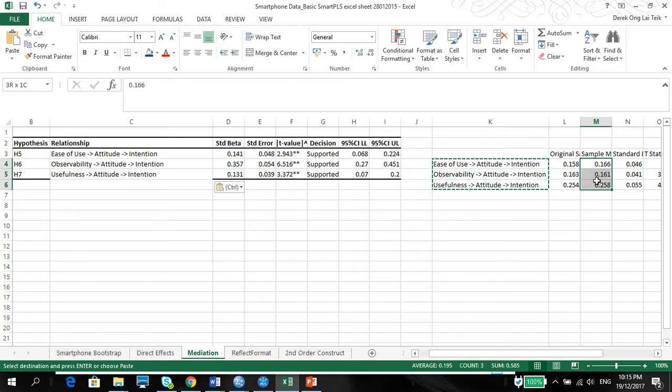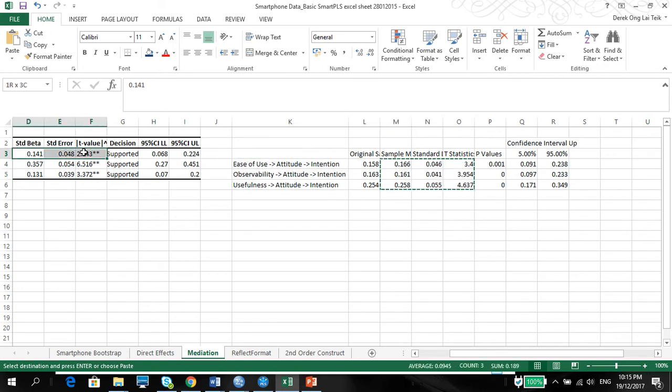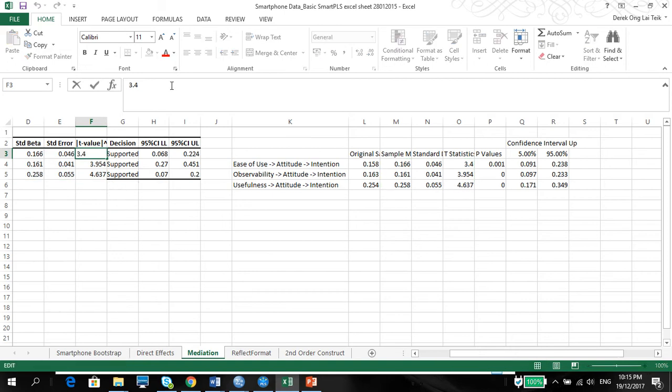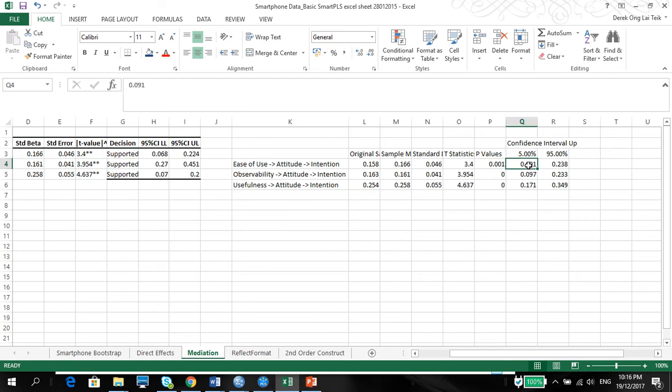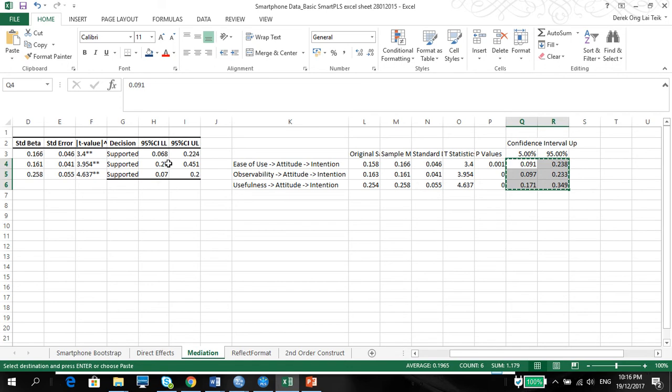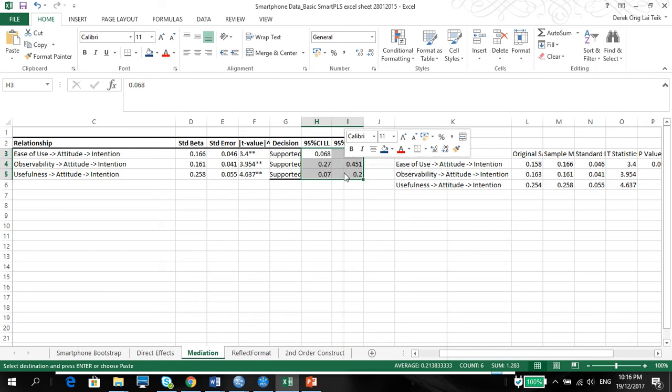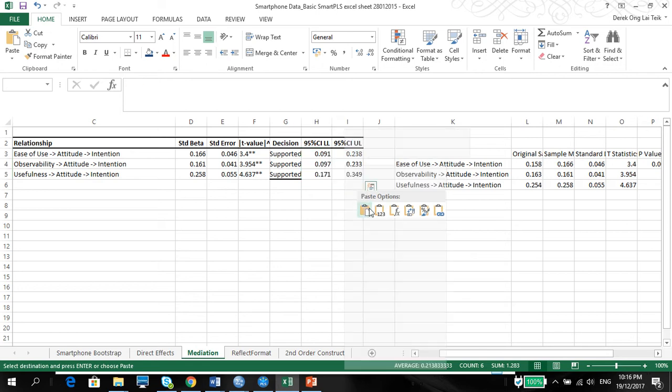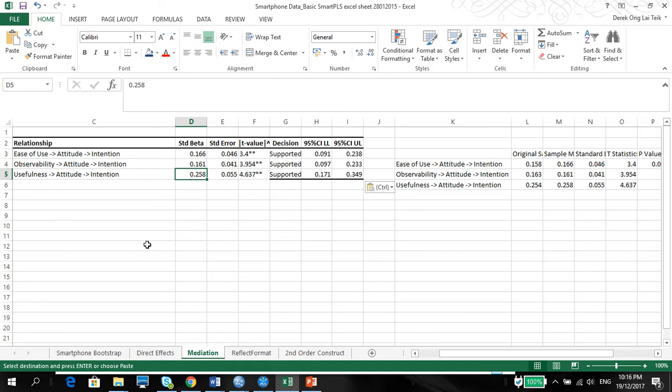Using the sample mean again, standard deviation, and the t-statistic. I will put here. You notice that the t-statistics, all of them are quite significant because they're above 1.96, just like your direct effects. So all the decisions are supported. And I'm going to also copy and paste the standard deviation. So you notice that the confidence interval will have the range, the standard beta will be in between the range of the lower limit and upper limit for all. And there you have it.